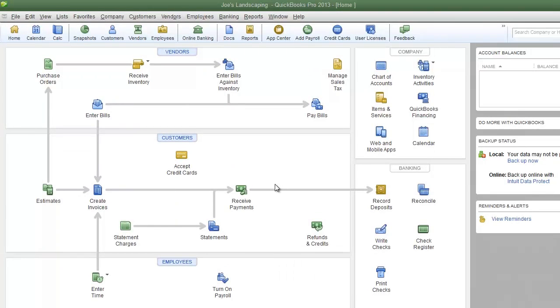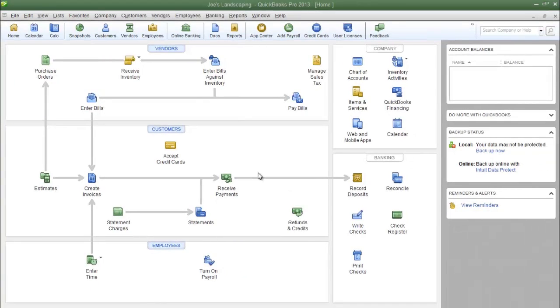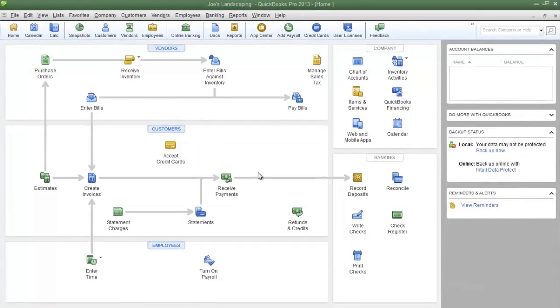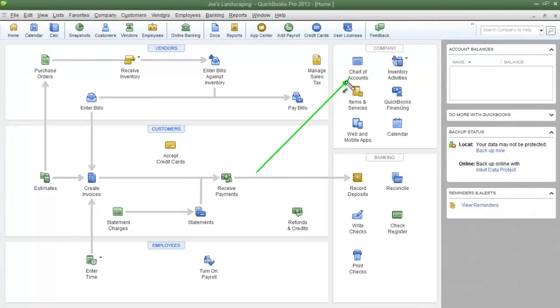This is James Fox with another video tutorial for QuickBooks Pro 2013. In this tutorial I'm going to show you how to add an account to the chart of accounts.